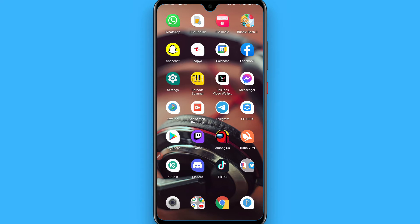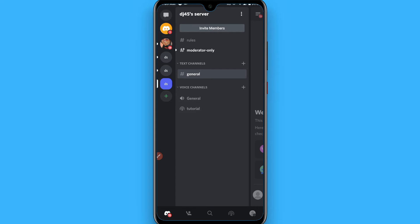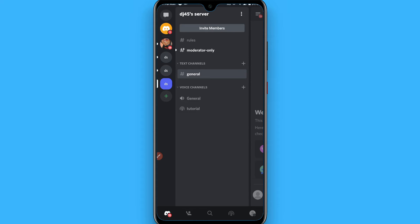First of all, you have to open your Discord mobile application and select any server you want to delete. Once you select a server, you have to click on the three dots on the right top.